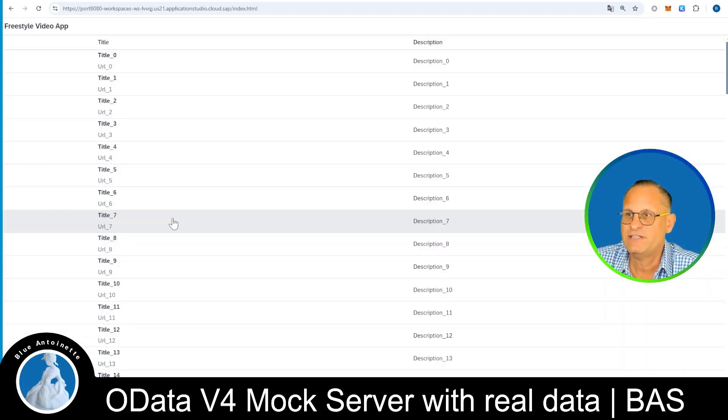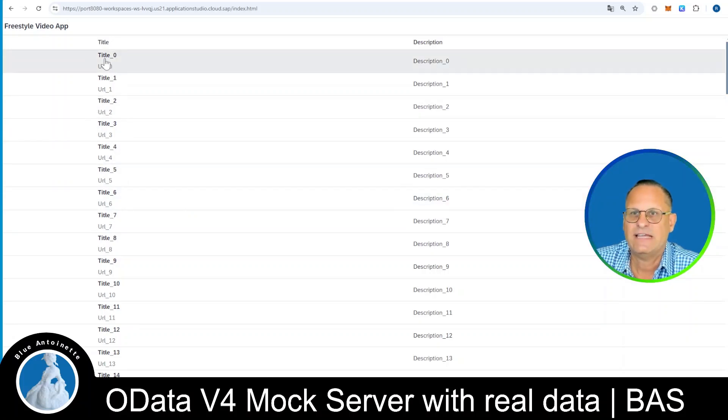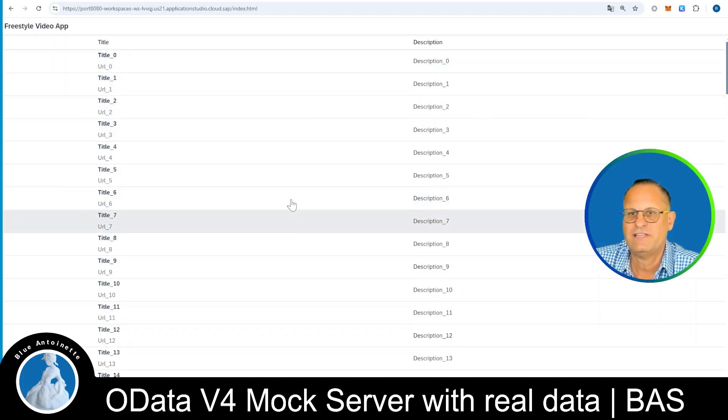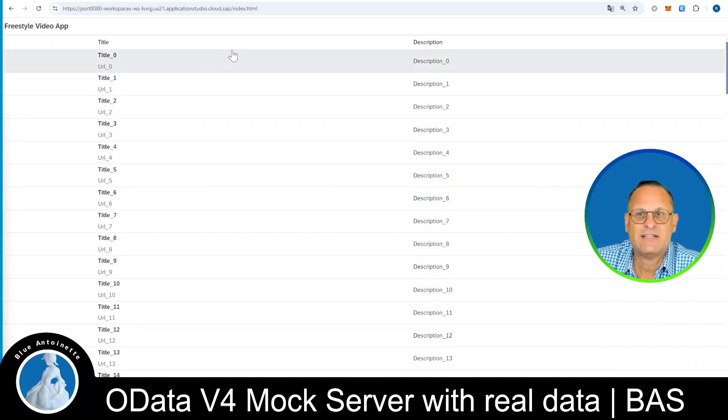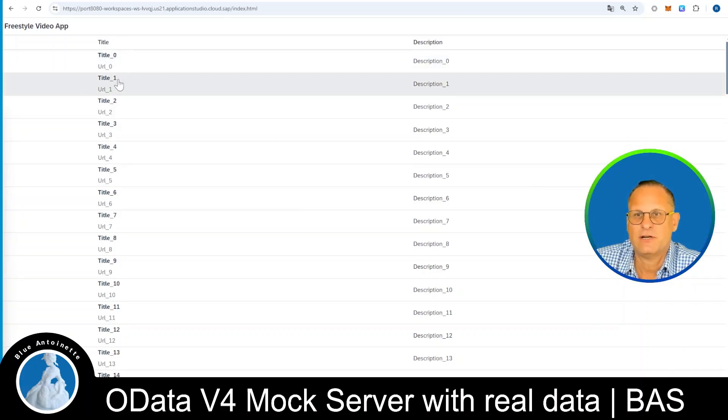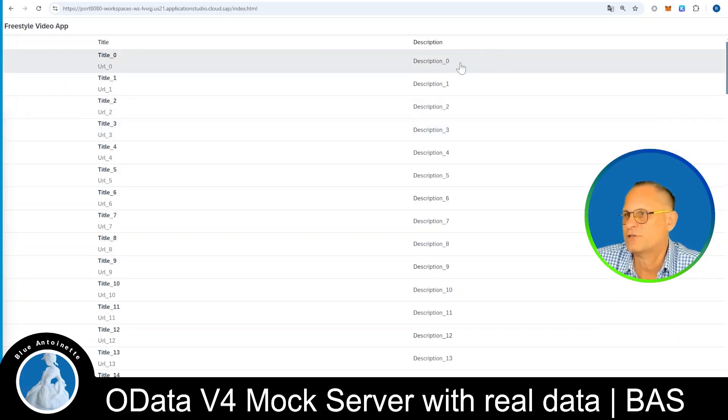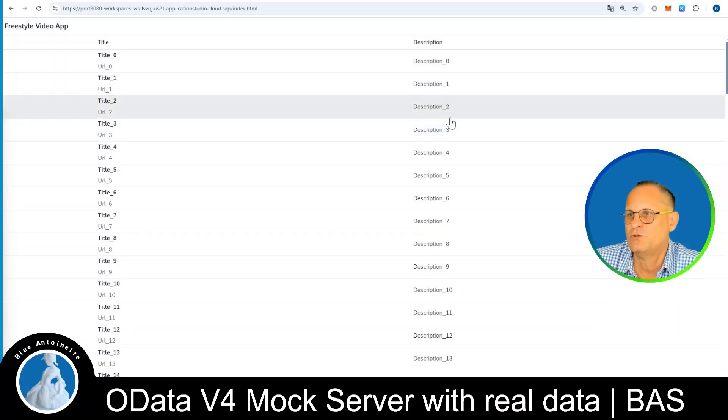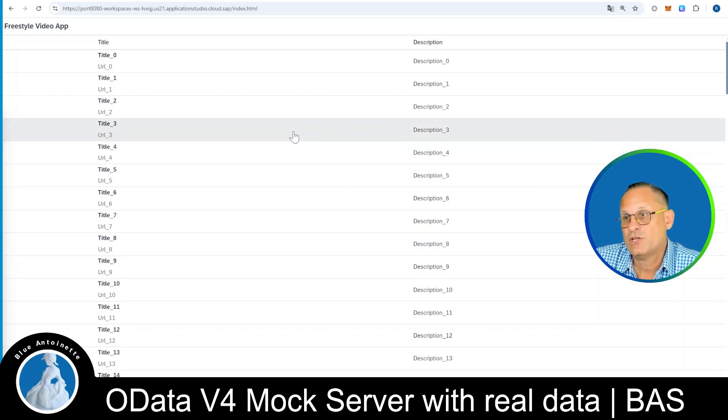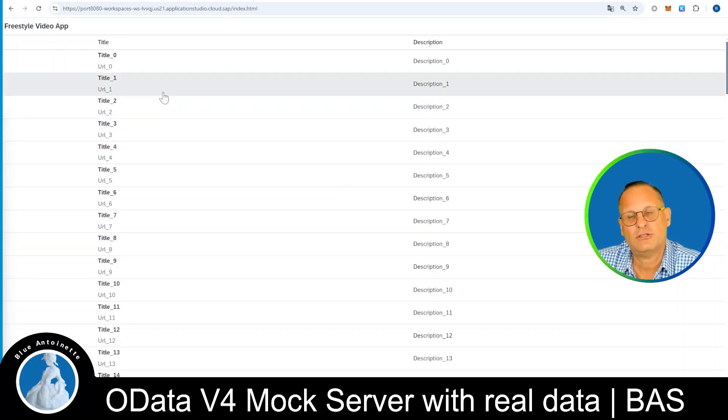This opens our app in the browser again. However, this time you can see that we do not have any real data here. So instead of the real videos, we just can see dummy entries like title 0, title 1, title 2, title 3, and so on, or description 1, description 2, and so on, which indeed have the real data types, but not the real data.